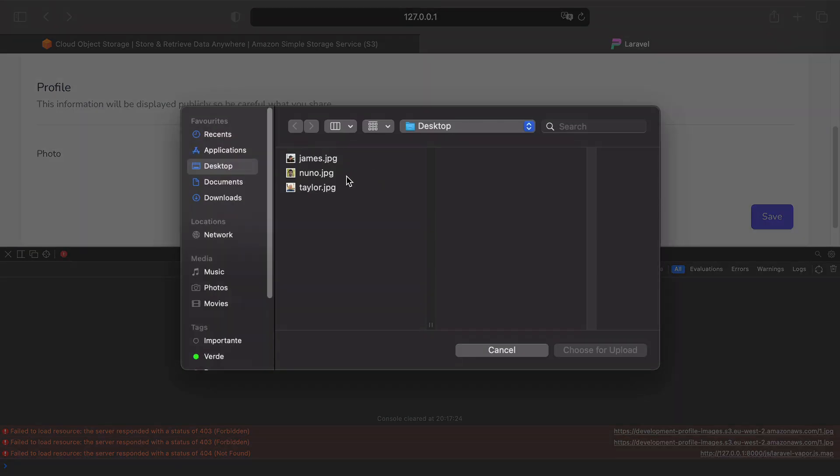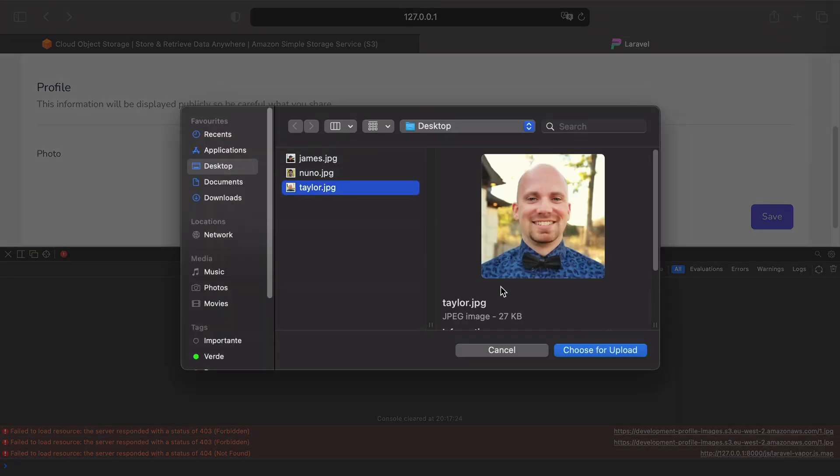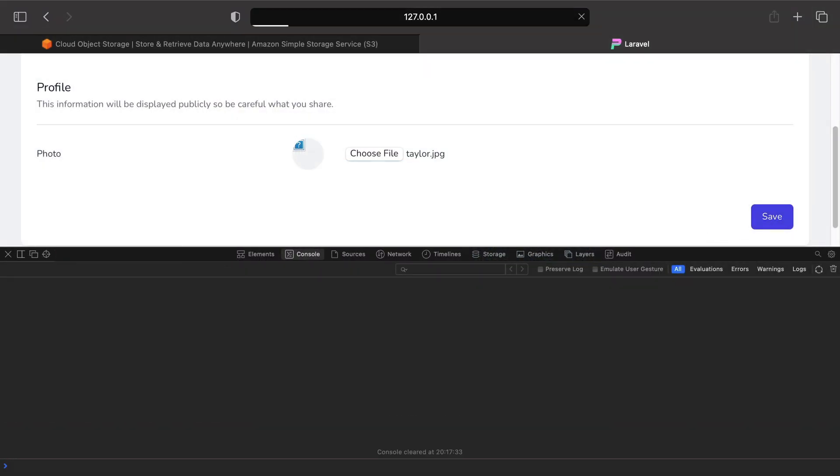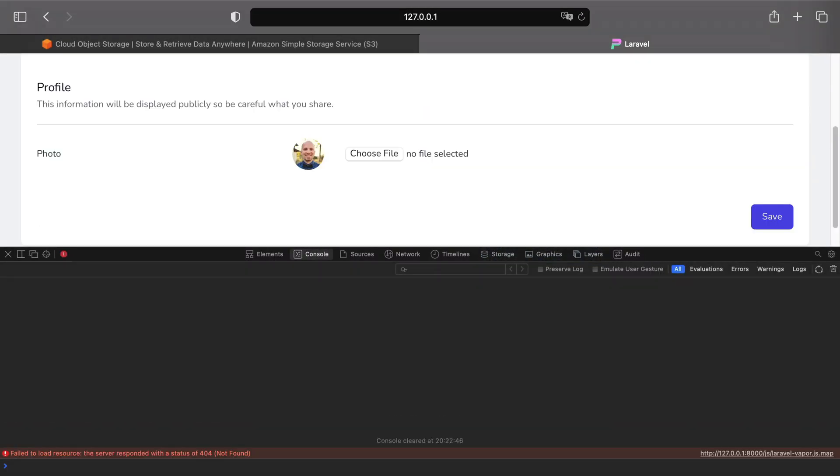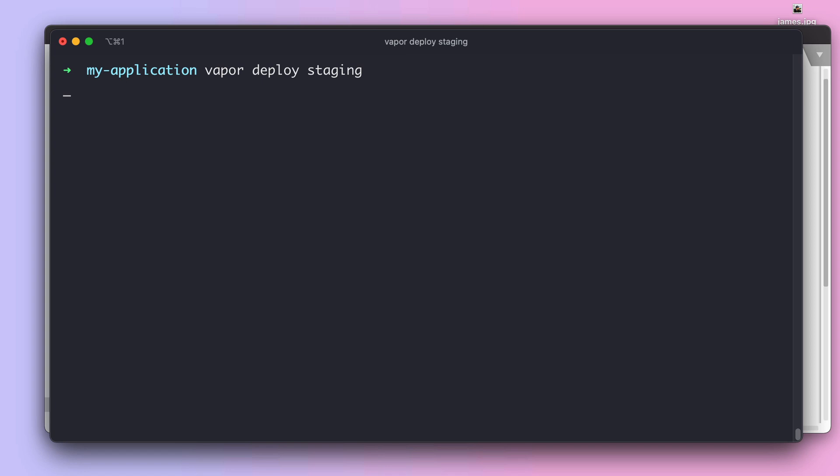Next we can go to our browser again, hit a refresh and then we can upload a new image. This time let's go from Nuno to Taylor and of course without surprise we can see that finally our feature is working as expected and probably our file uploads are ready for serverless environments. But to make sure let's deploy this feature to our staging environment.